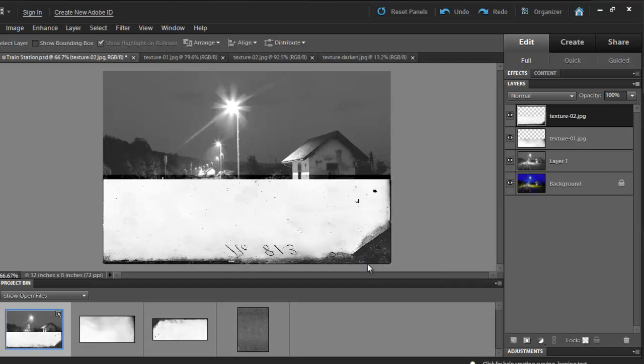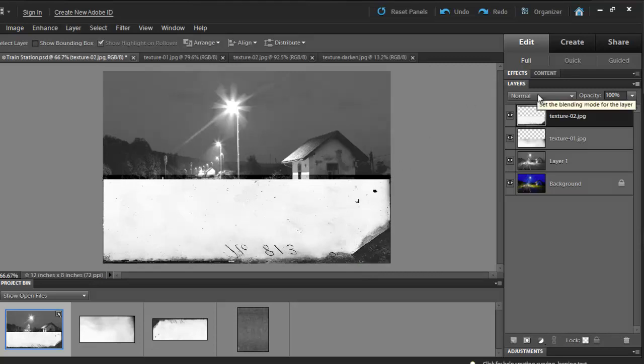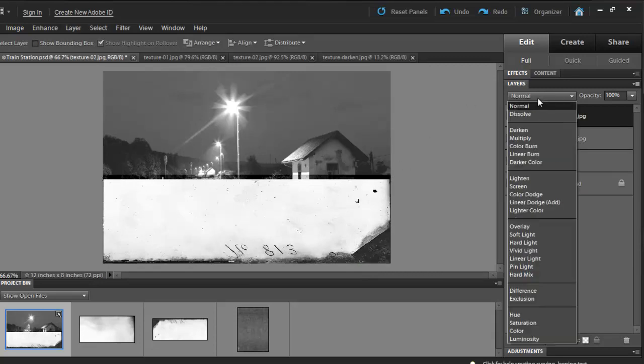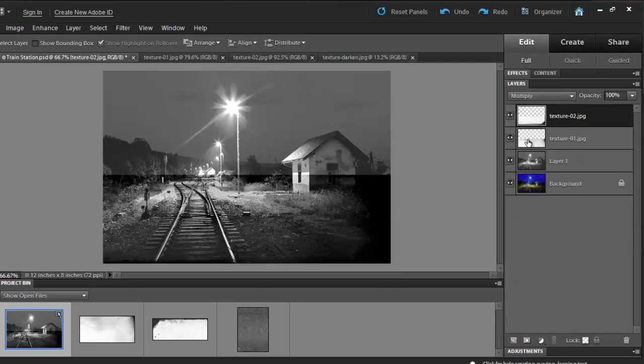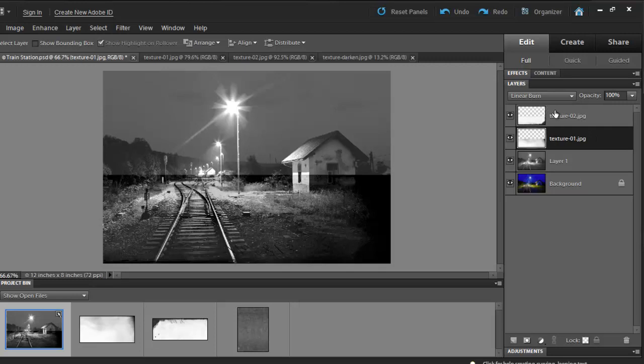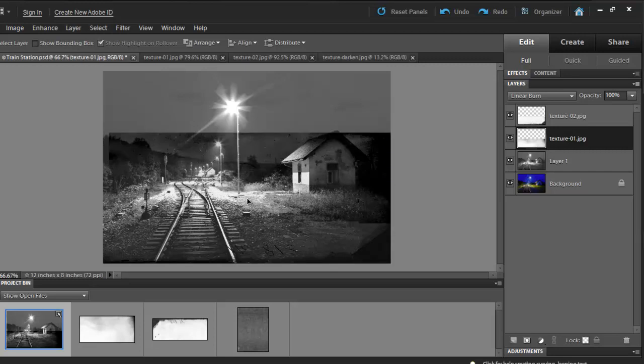The blending mode for this one will be set to Multiply. Let's go to our blending modes and then select Multiply. Now, I really don't want this second layer to be where it's at because these two layers are currently overlapping, so I'm going to select this layer and drag it to the top.